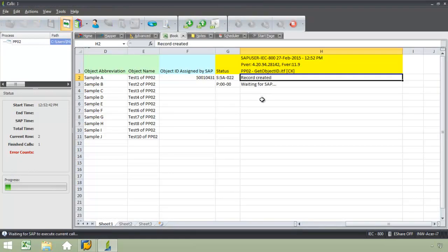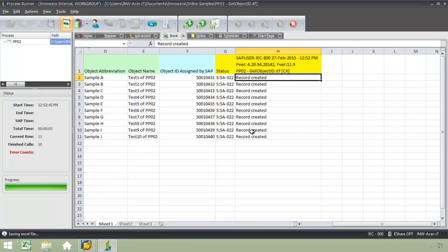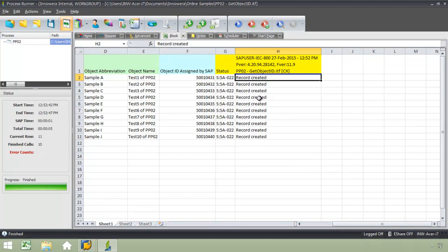Now you can see that the SAP message is getting written to the Excel spreadsheet. I have the records that have been created, and over in column F, I have the object IDs that have been assigned by SAP.